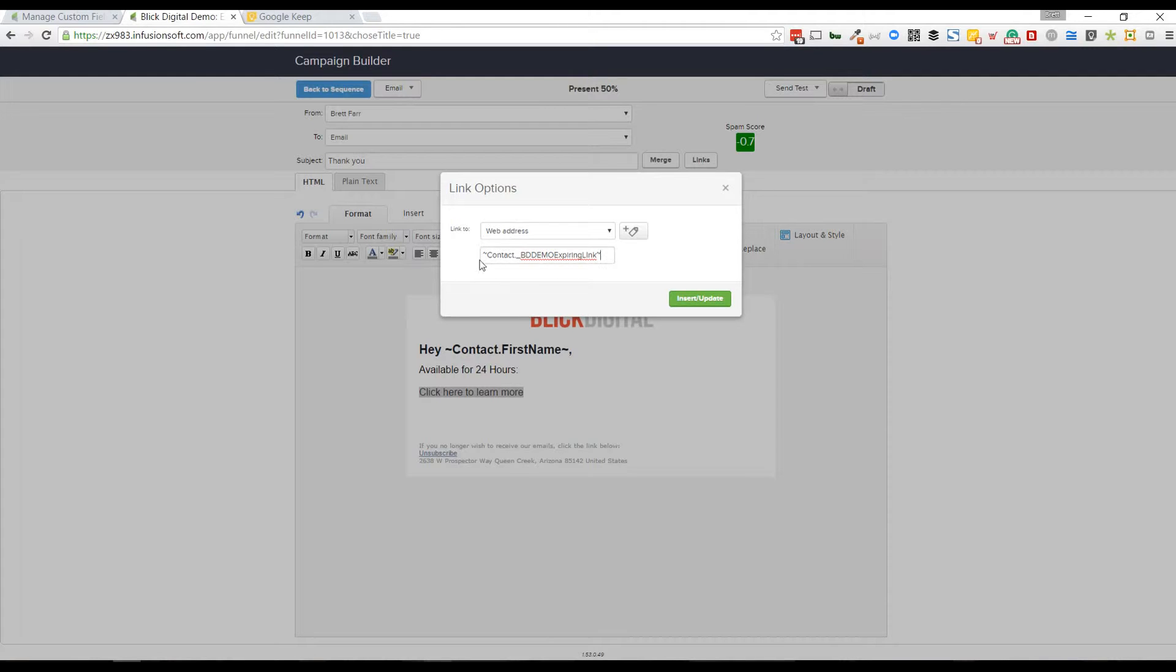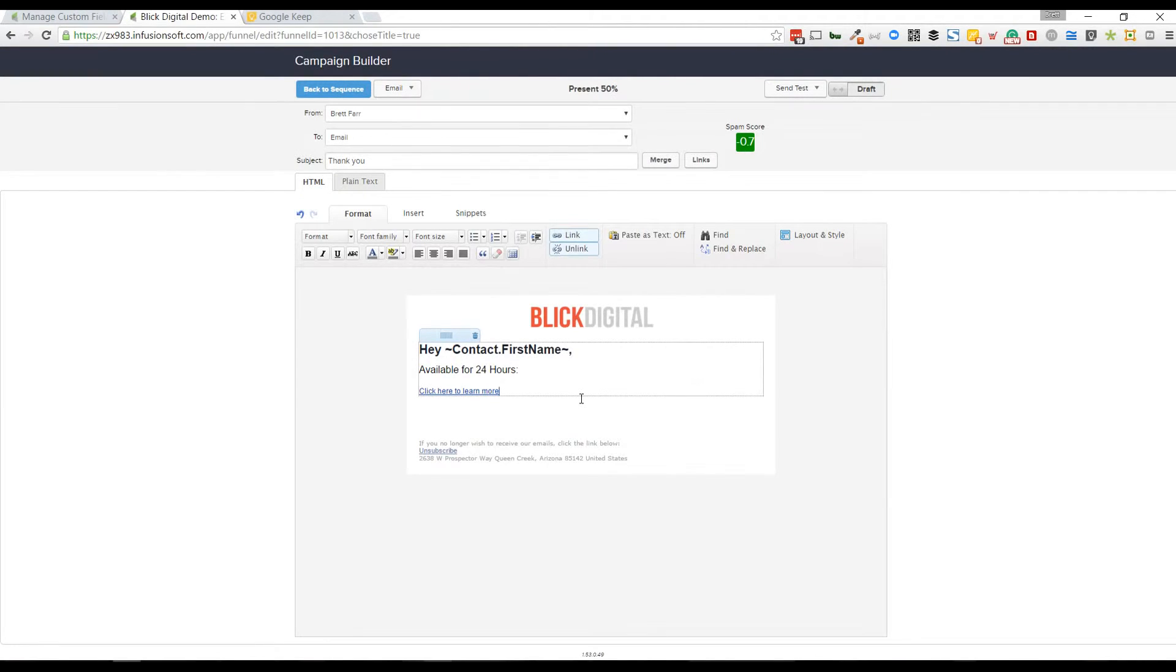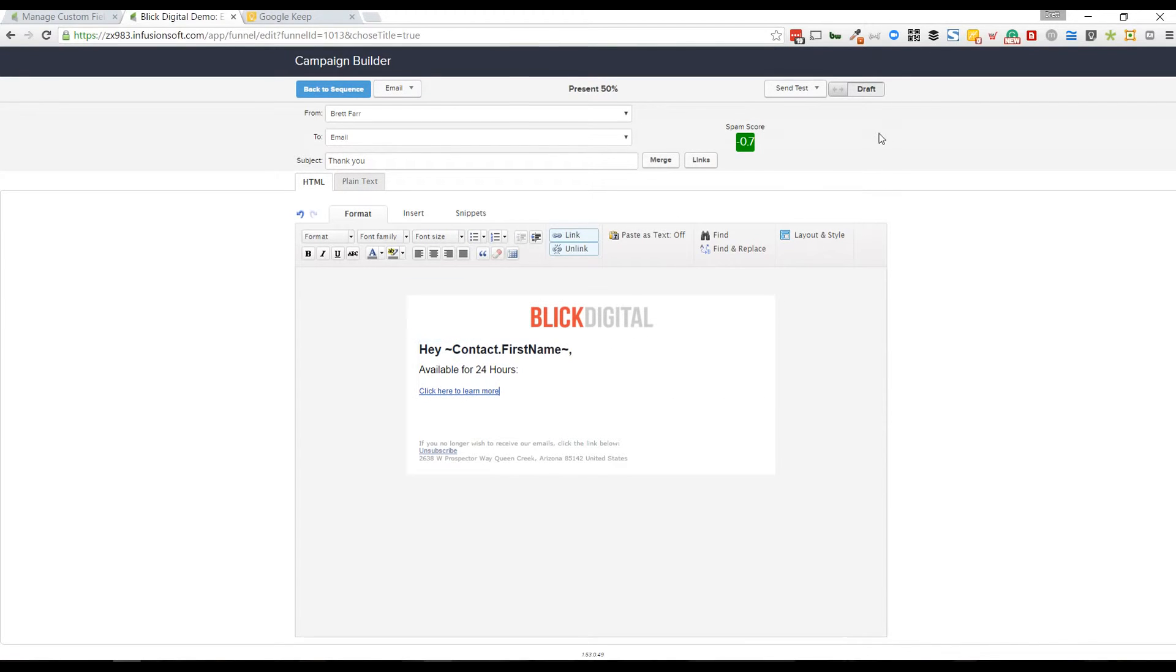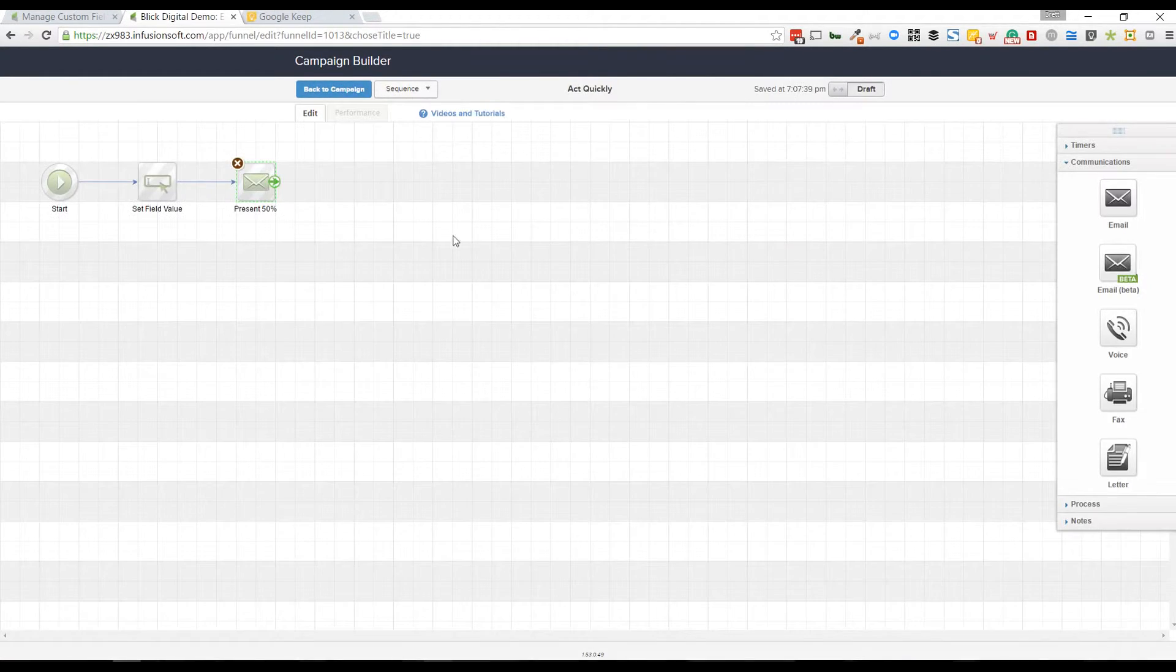I'm not going to change anything. I'm going to keep it as web address. I'm going to leave it just like that and that's that. I'm going to mark this as ready. Go back to sequence.